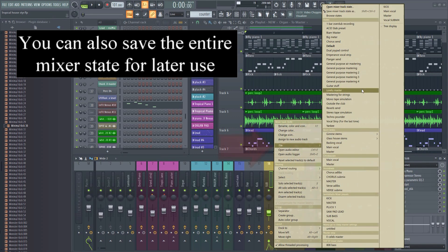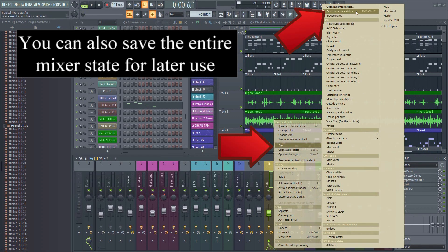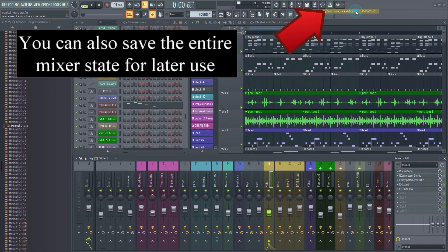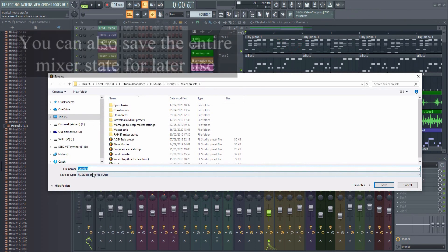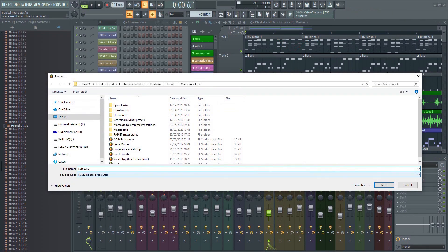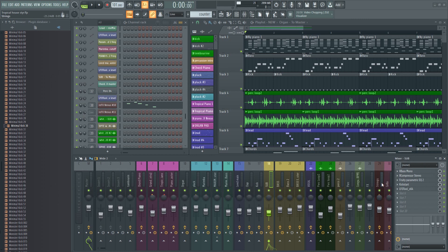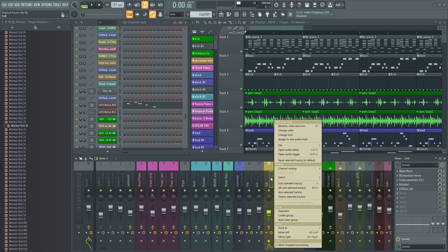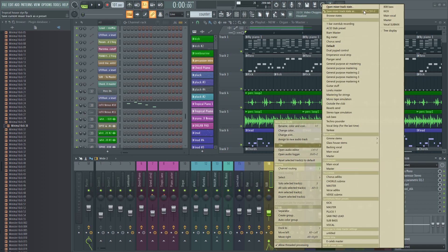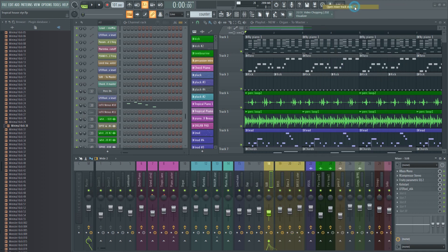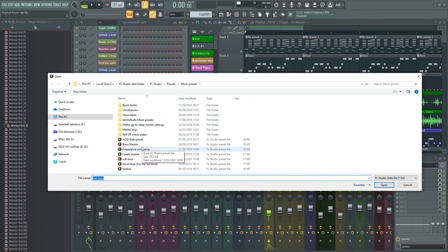Click here and then here. Unfortunately, it's not possible to select multiple effects and drag them all at once — you'll have to drag them one by one. You can, however, save the entire mixer state as a preset and load it on another track. All the settings will be preserved.